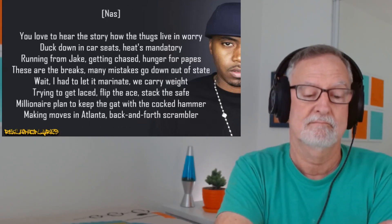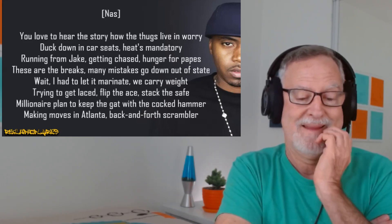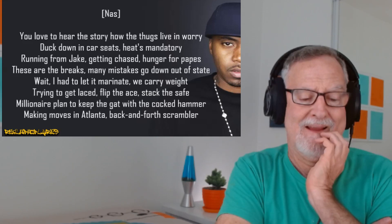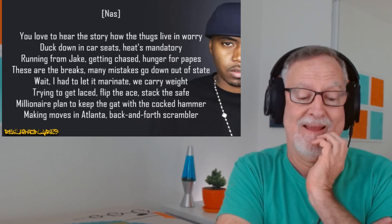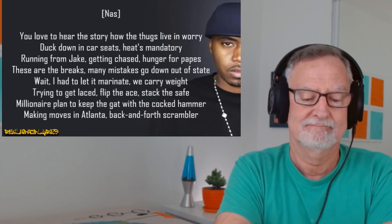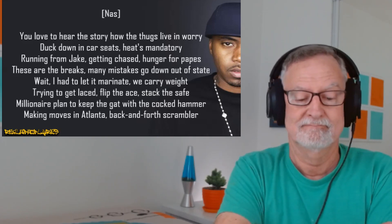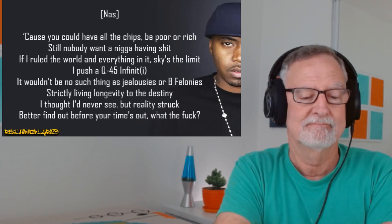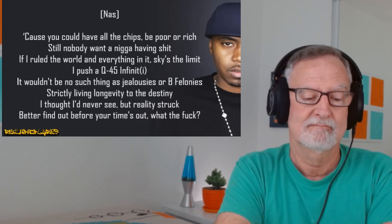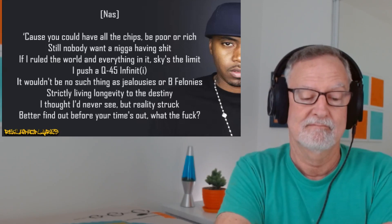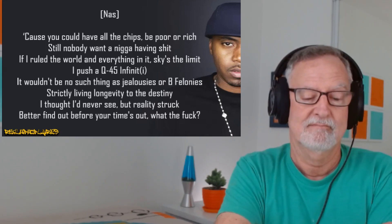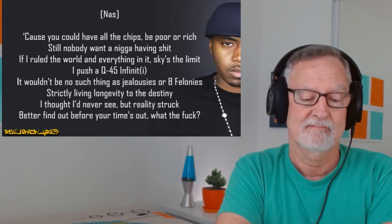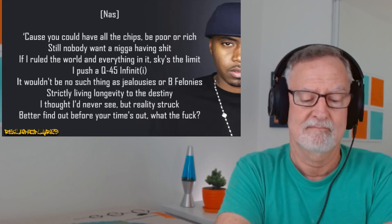You love to hear the story how the thugs live and worry. Duck down in car seats, heat's mandatory. Running for Jake, getting chased, hunger for pips. These are the breaks, many mistakes go down out of state. Wait, I had to let it marinate. We carry weight, trying to get laced. Flip the A stack, it's safe. Millionaire plan to keep the gap with the cock camera. Making moves in Atlanta, back and forth, scramble up. Cause you can have all the chips, be poor or rich. Still nobody want a nigga having shit. If I rule the world and everything in it, sky's the limit. I push the Q45 infinite. It wouldn't be no such thing as jealousies or B felony. Strictly living longevity to the destiny. I thought I'd never see, but reality struck. Better find out before your time's out. What the fuck?